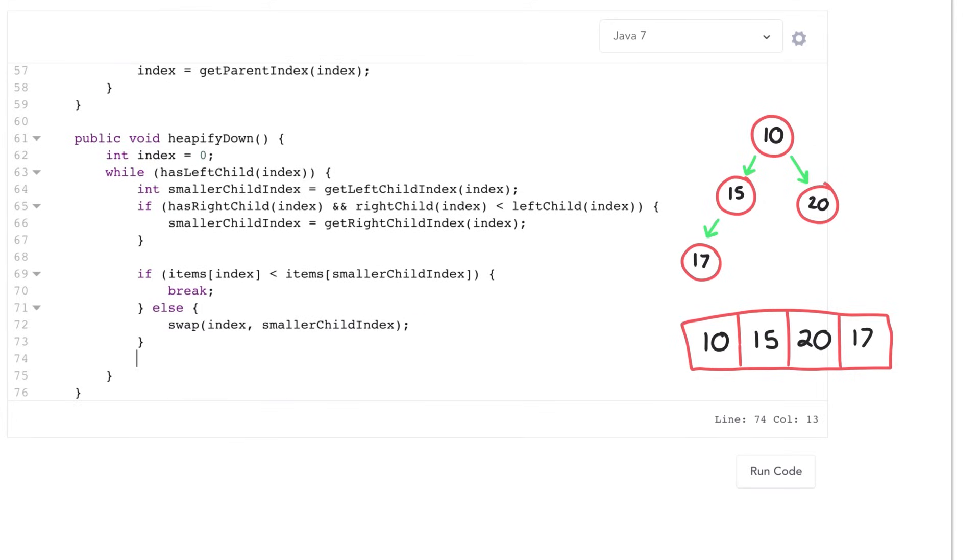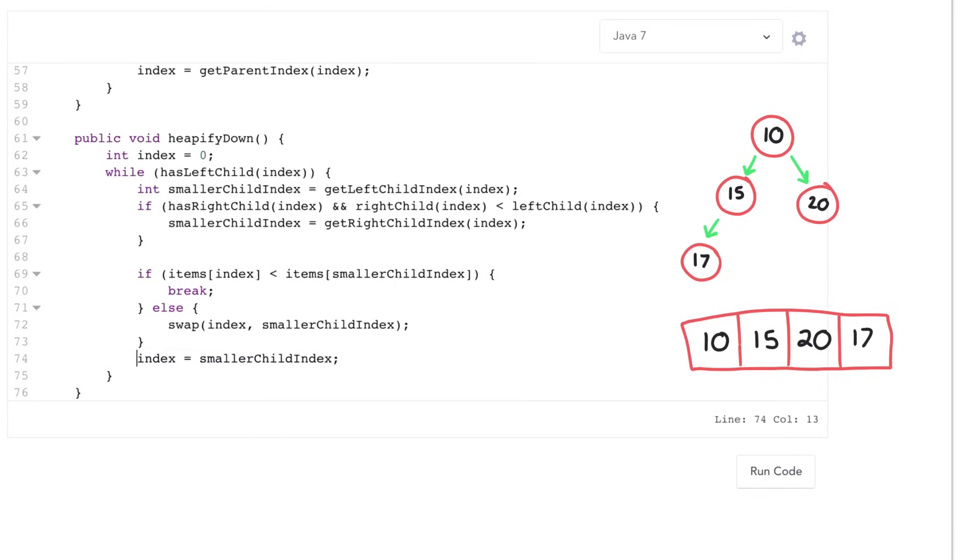I'll just actually move this out of here. All right, so that's the basics of how heapify down works. Let's walk through this on an example.